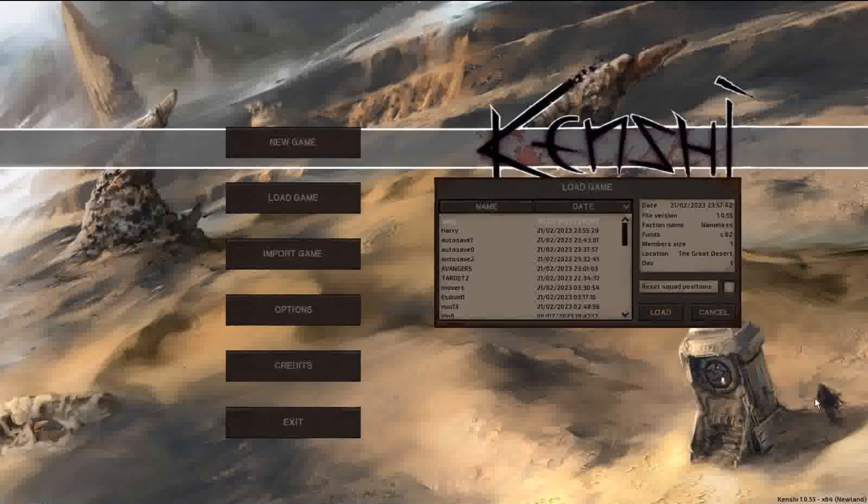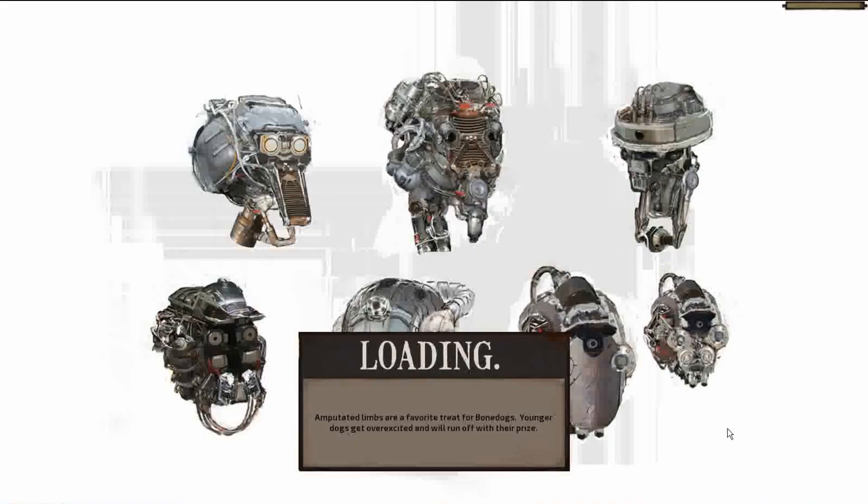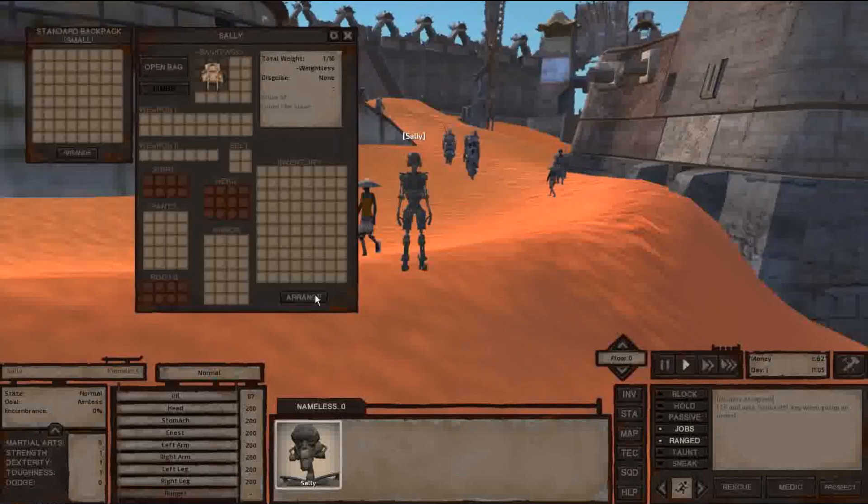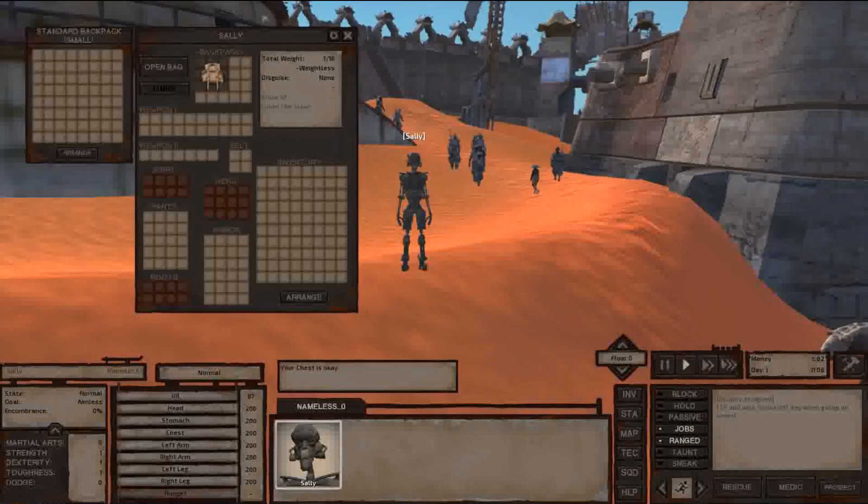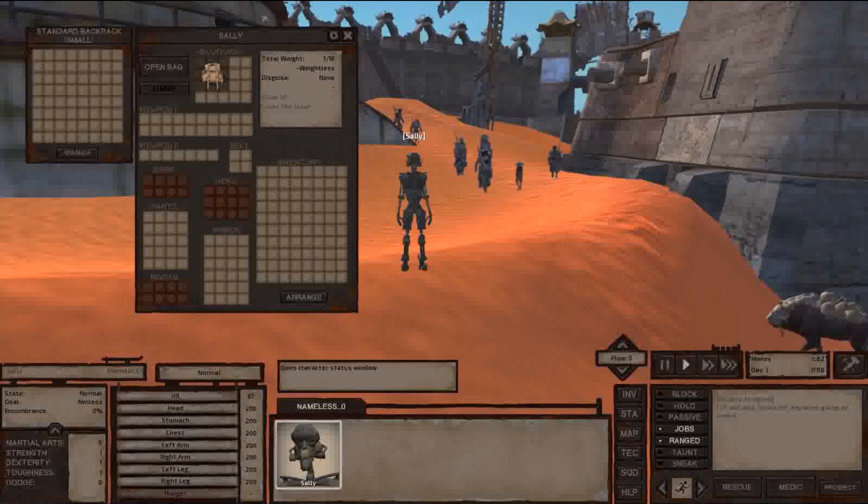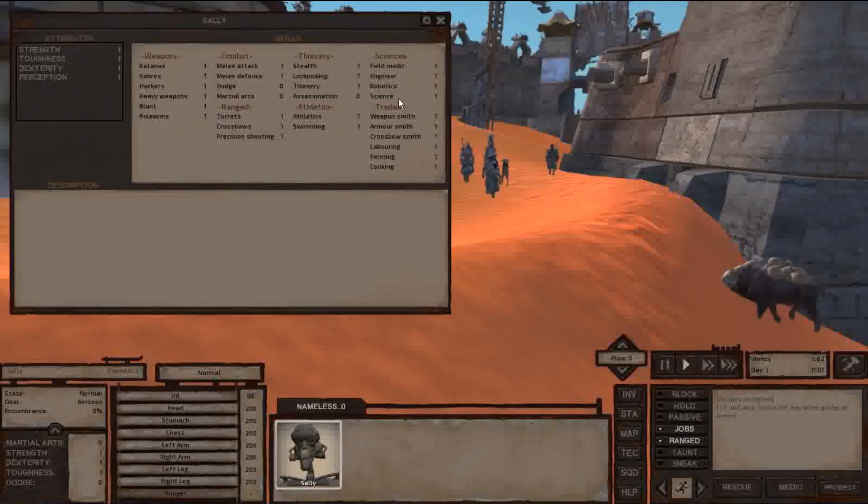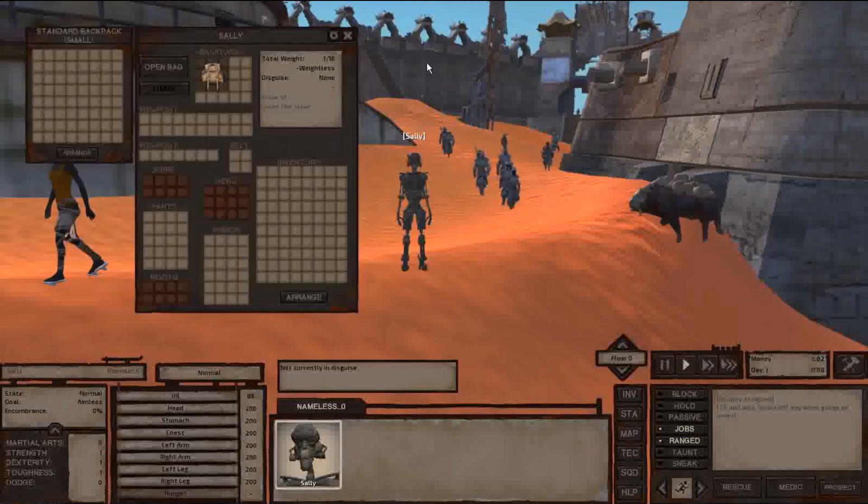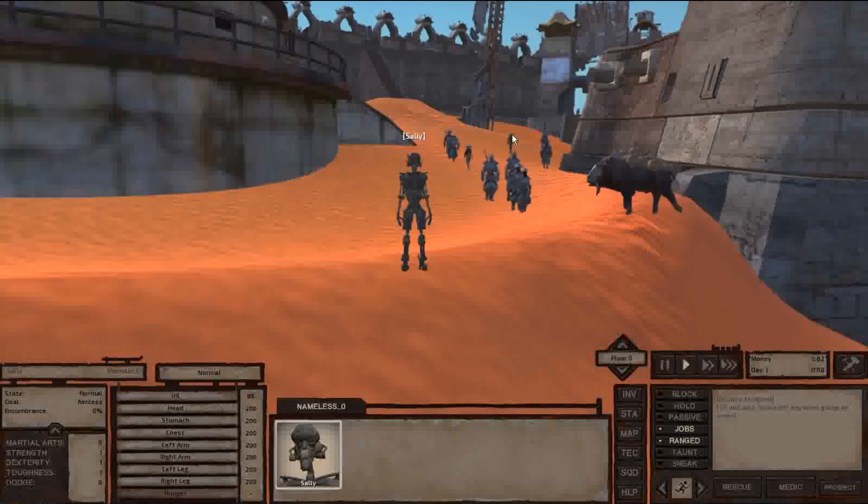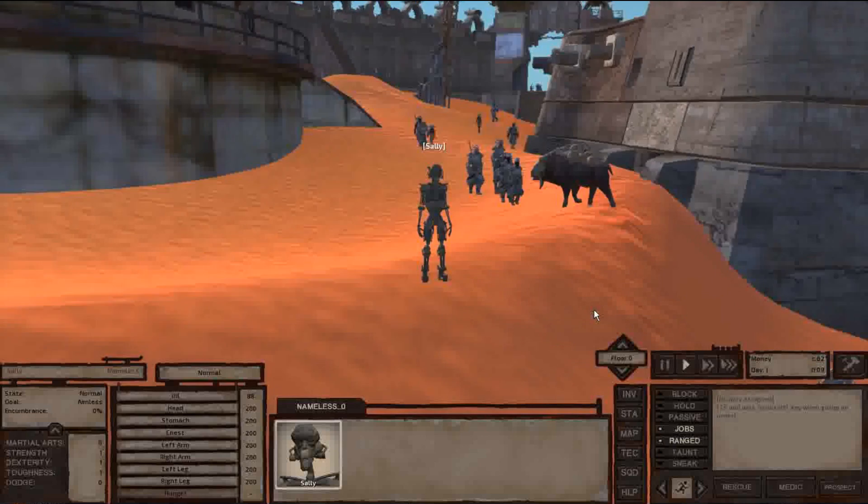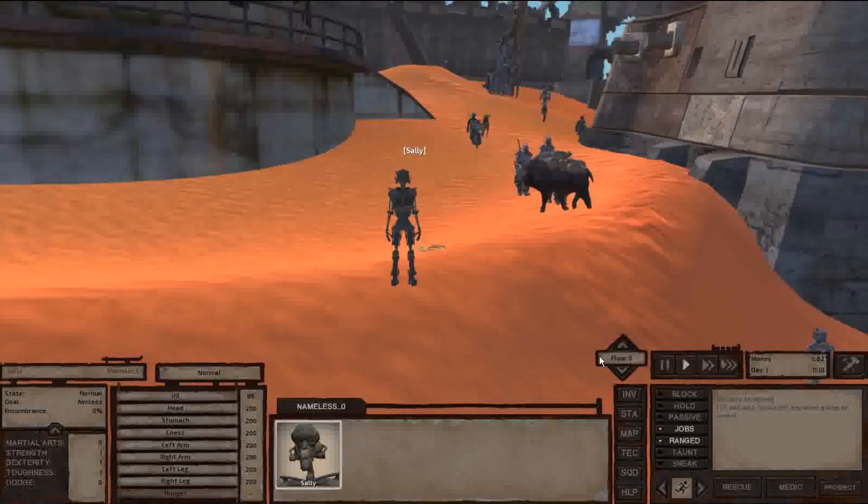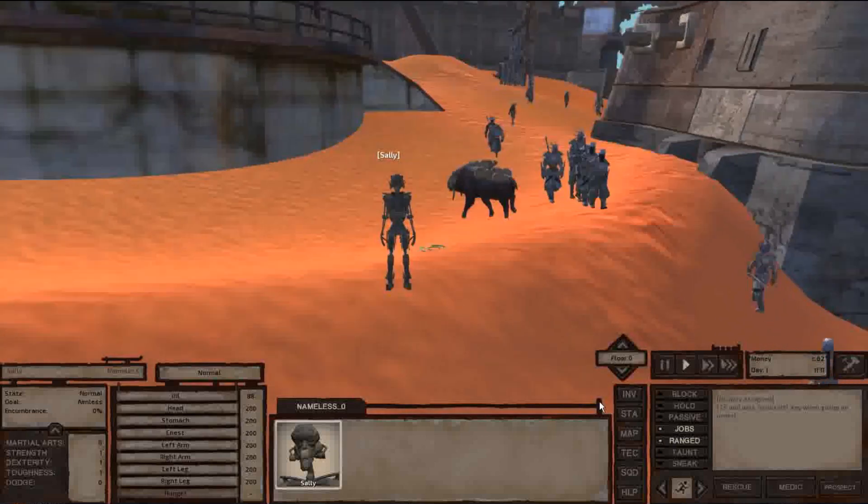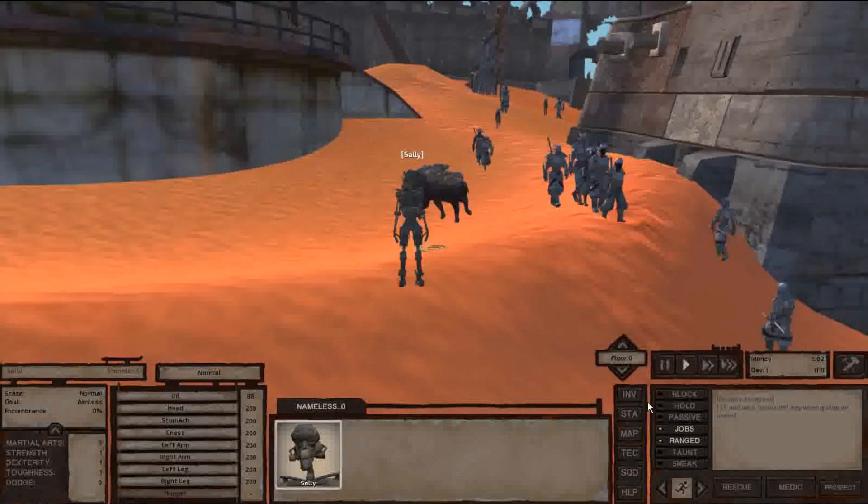We first start by going to Sally's file. This will transfer all the inventory items of Sally. It will transfer her health and also the skills. It won't transfer any technology or faction relations, but it will transfer bounty.